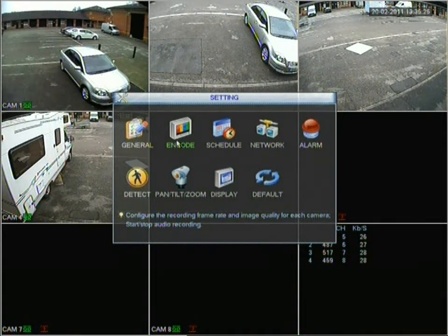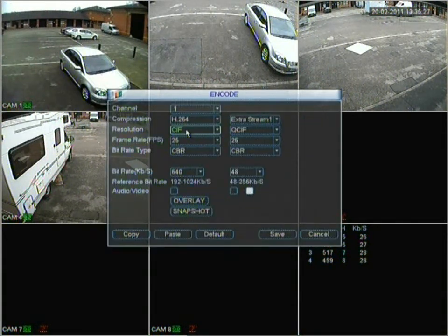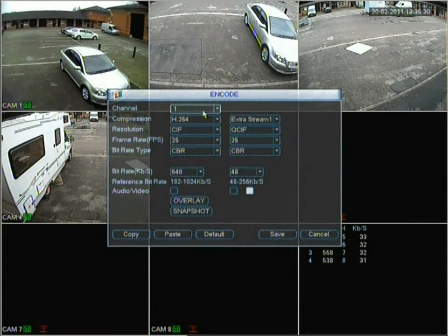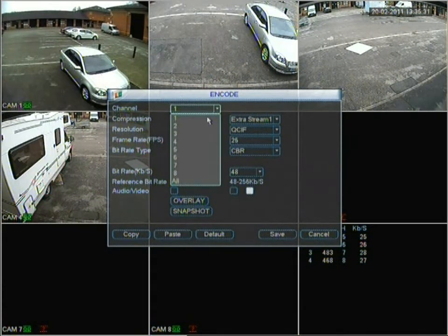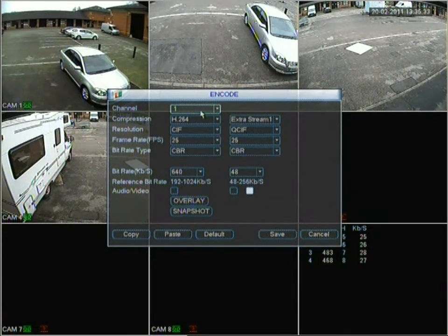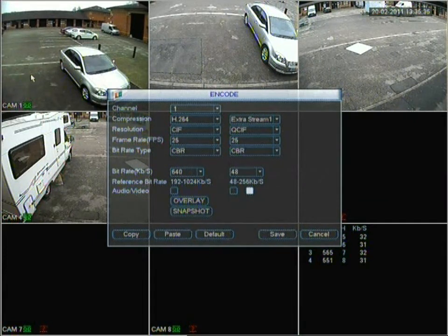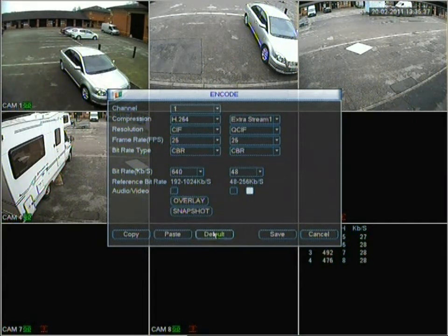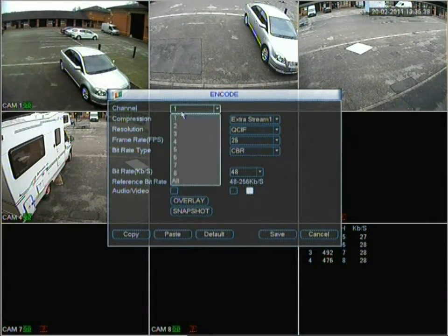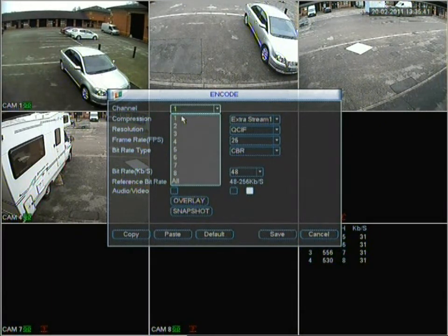With this category which is encode, we go into it and we can change the settings for each camera. We've got channel 1 selected which is the first camera and it's active. We can change the settings for each one individually, which helps a lot because you might want more quality on one camera than another.